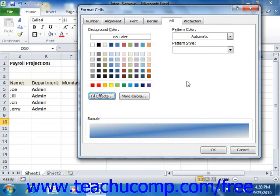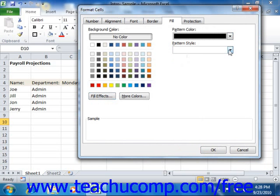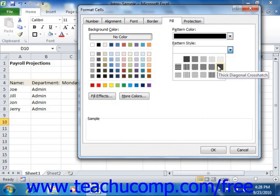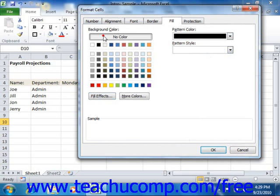If you want to apply a pattern to your selected cells, use the Pattern Color drop-down to select the pattern color, and then choose a pattern style from the Pattern Style drop-down. Be aware that applying a pattern to a cell that has content within it will make the cell's contents almost impossible to read when printed. When you've set all the desired formatting across all of the tabs on the Format Cells dialog box, just click OK to apply all of your changes to the selected cells in your worksheet.